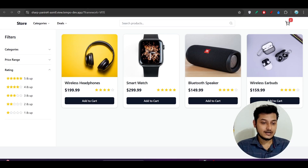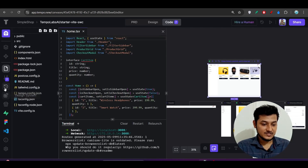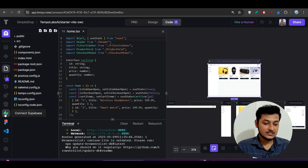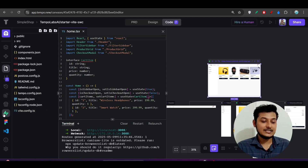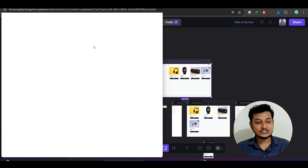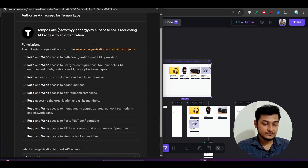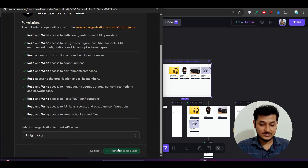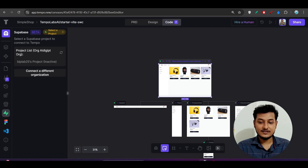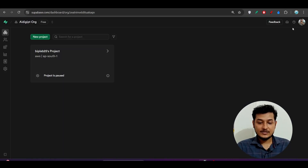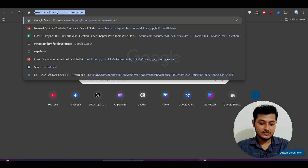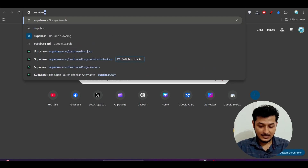Now what I will do is connect my app to the MCP server. I will use the OpenAI MCP. For that, first click on 'Connect Supabase' on the left-hand side — you will find this icon. Click on it and it will do the authentication. For that, you need to make an account in Supabase. I have already made an account in Supabase, which is very easy.